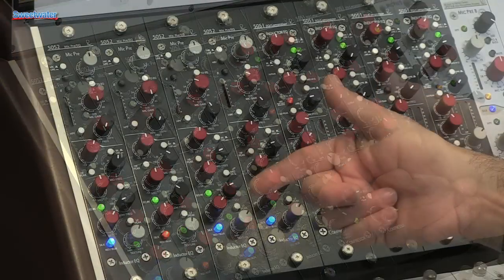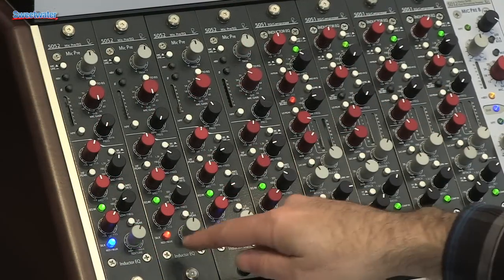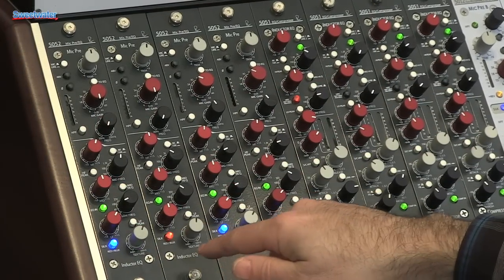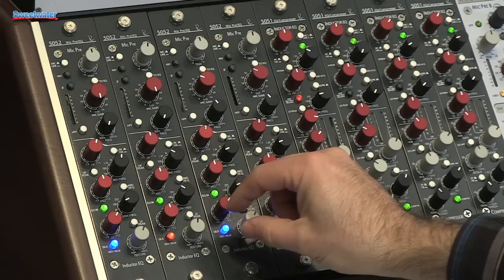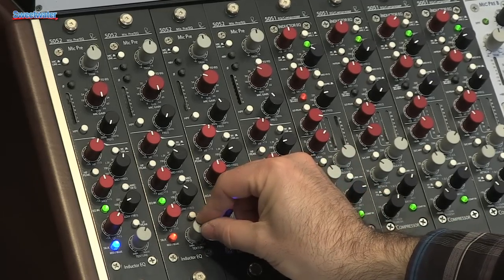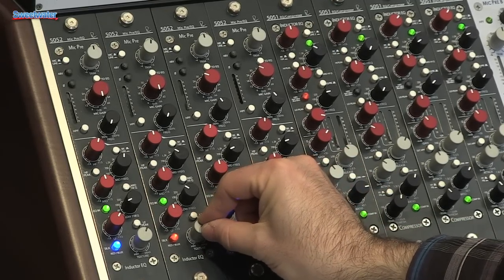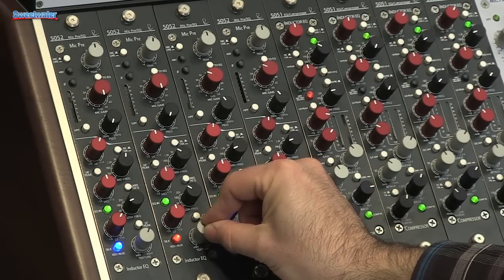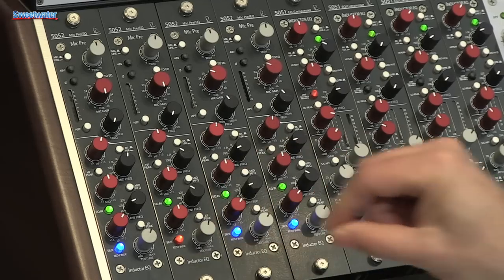Below that you have a choice of variable texture, silk red or silk blue. You can choose what you need, variable amounts, you can get the vibe and mojo you want, all the way from very clean to very colored.